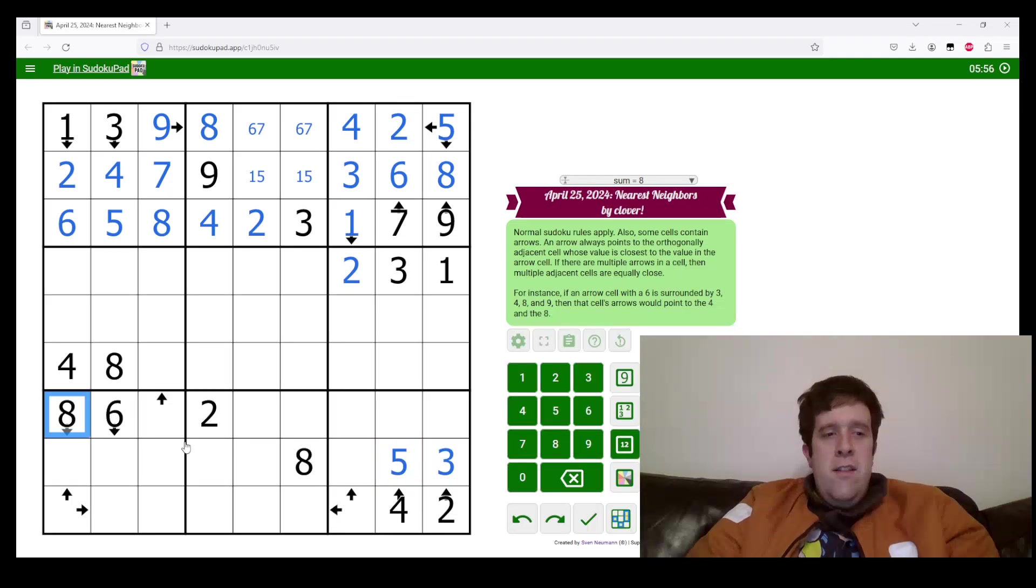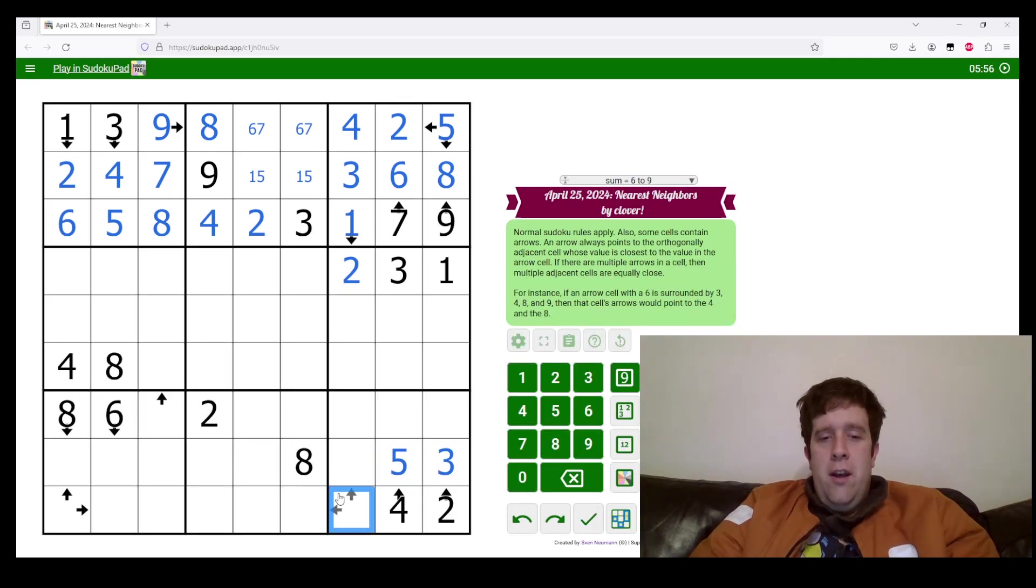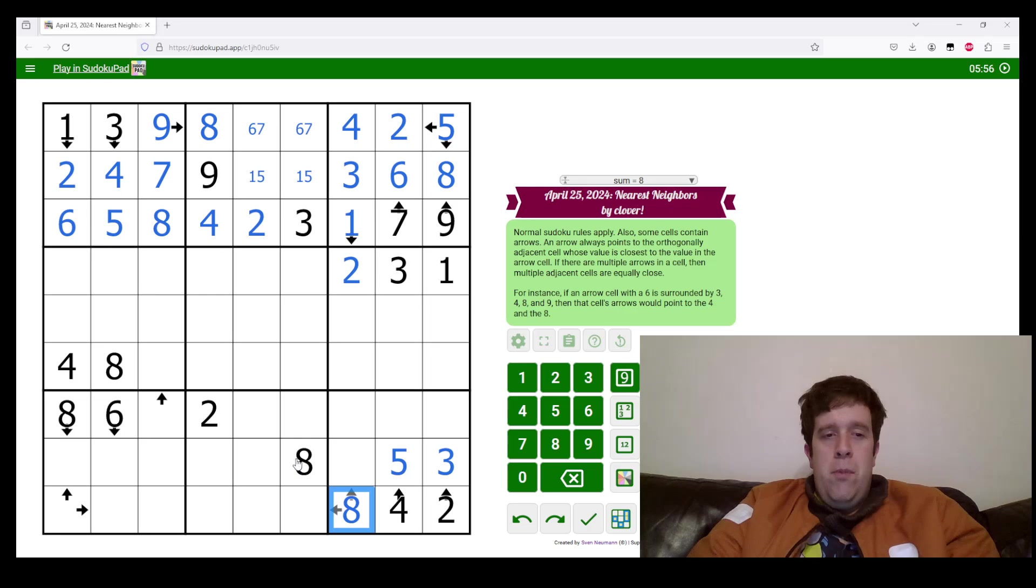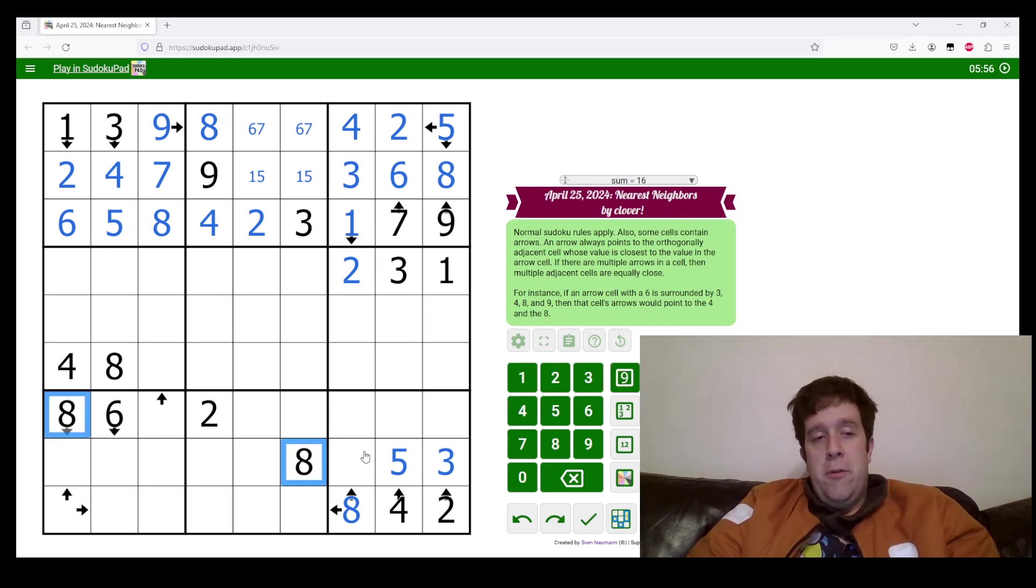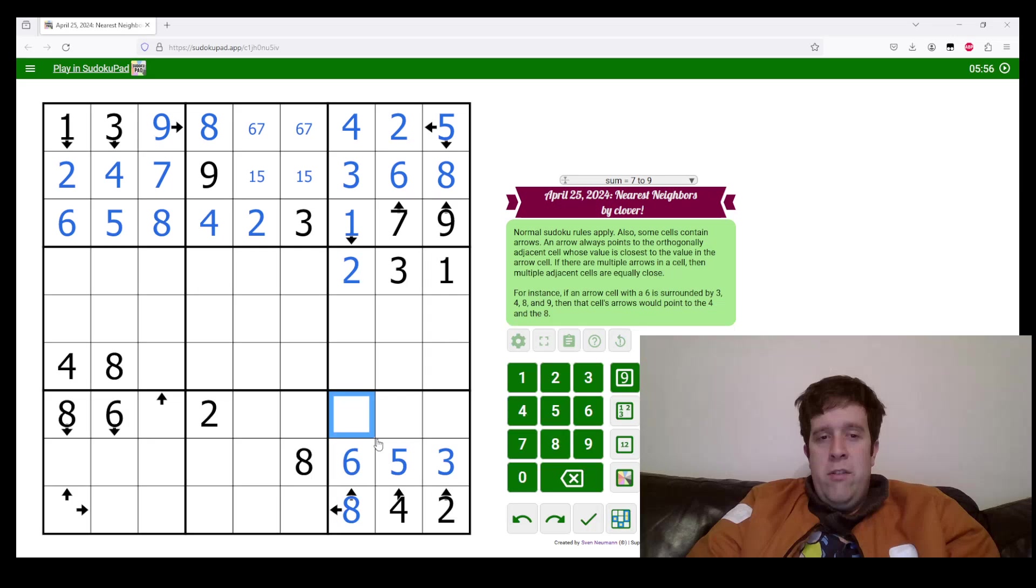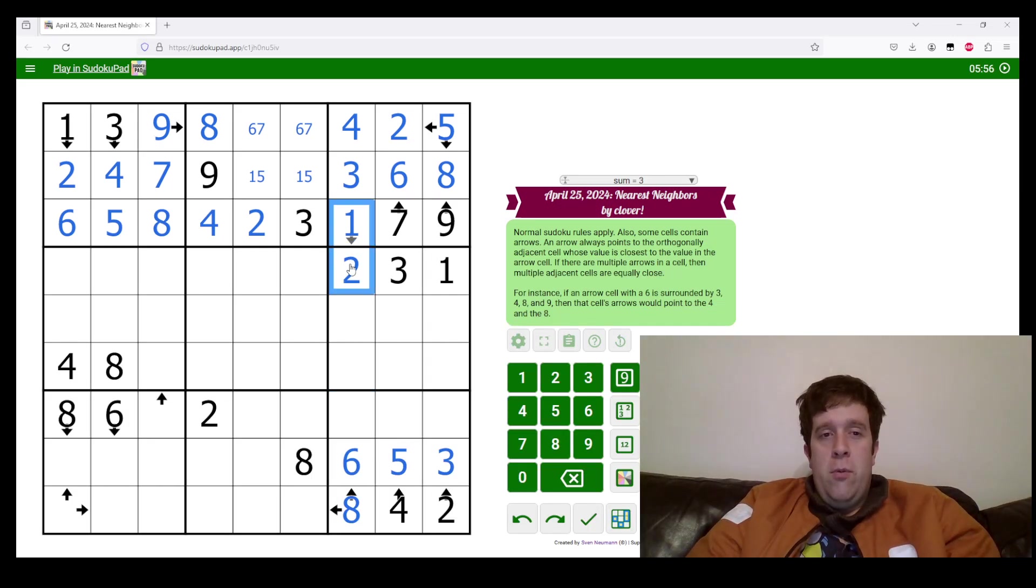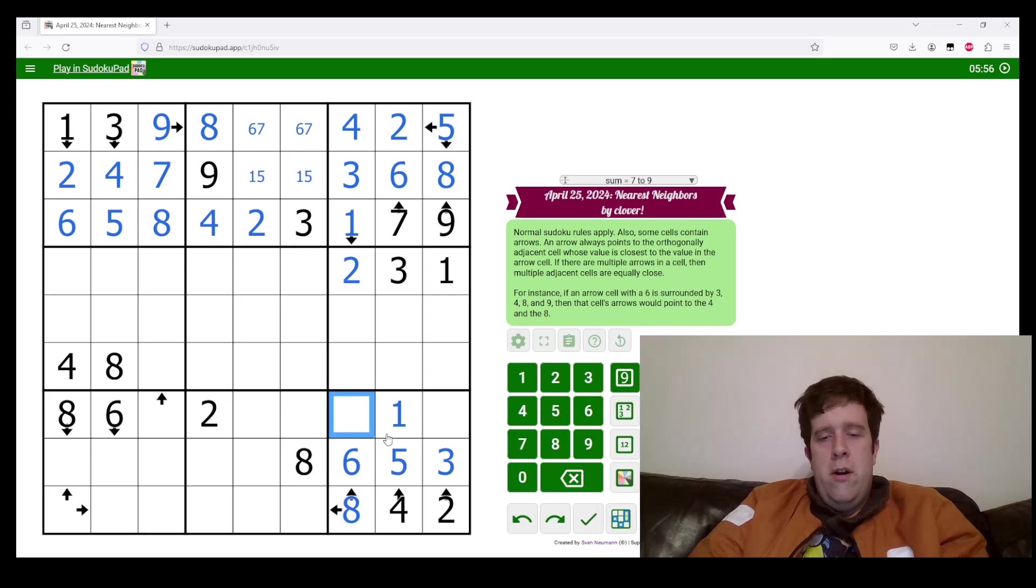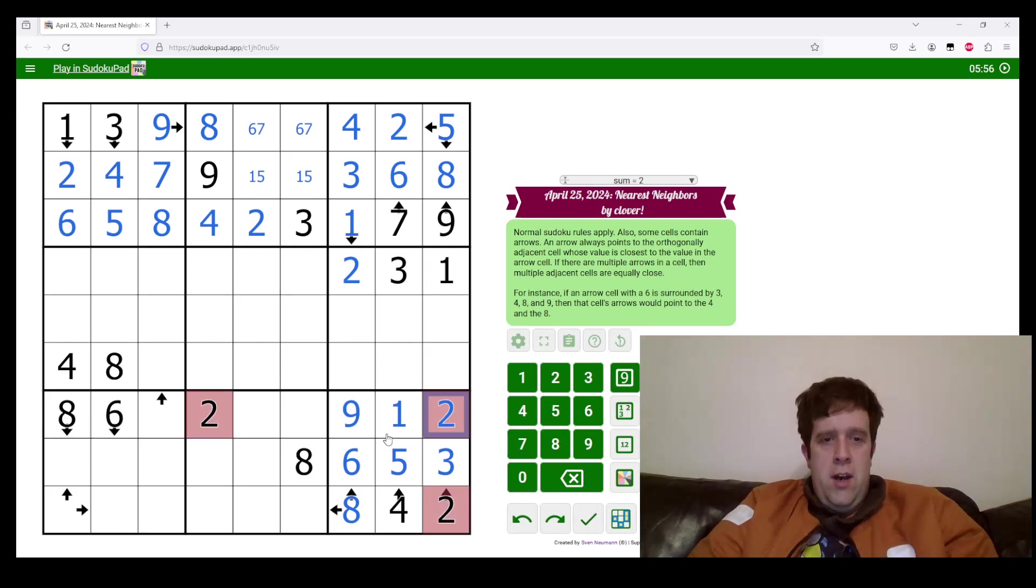Now, eight and six in box nine. Eight goes there because it can't go anywhere else. And we'll put a six here. We need to place one, nine, and seven. Whoa, I was jumping ahead of myself.